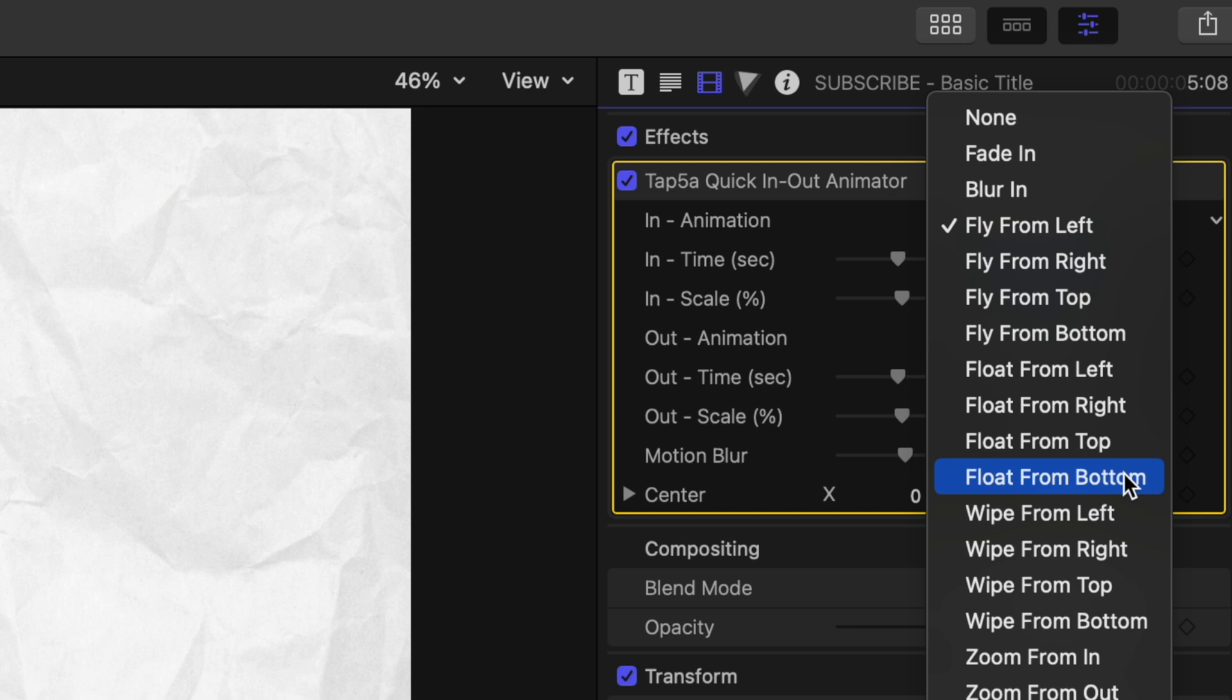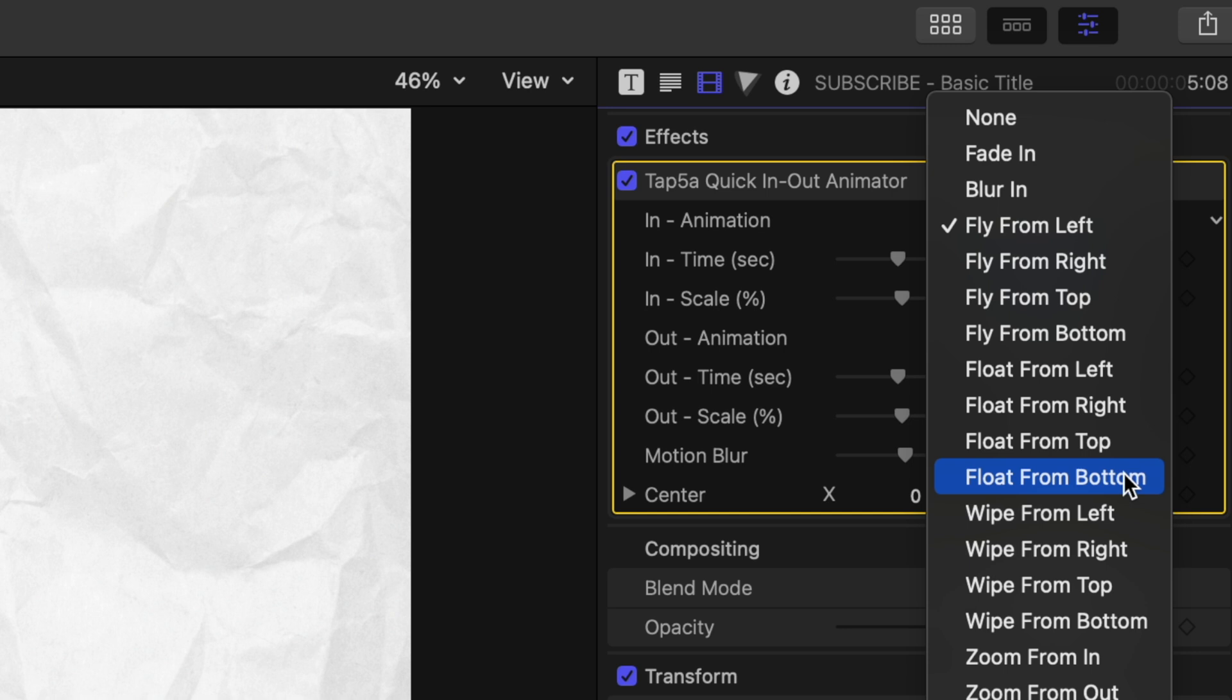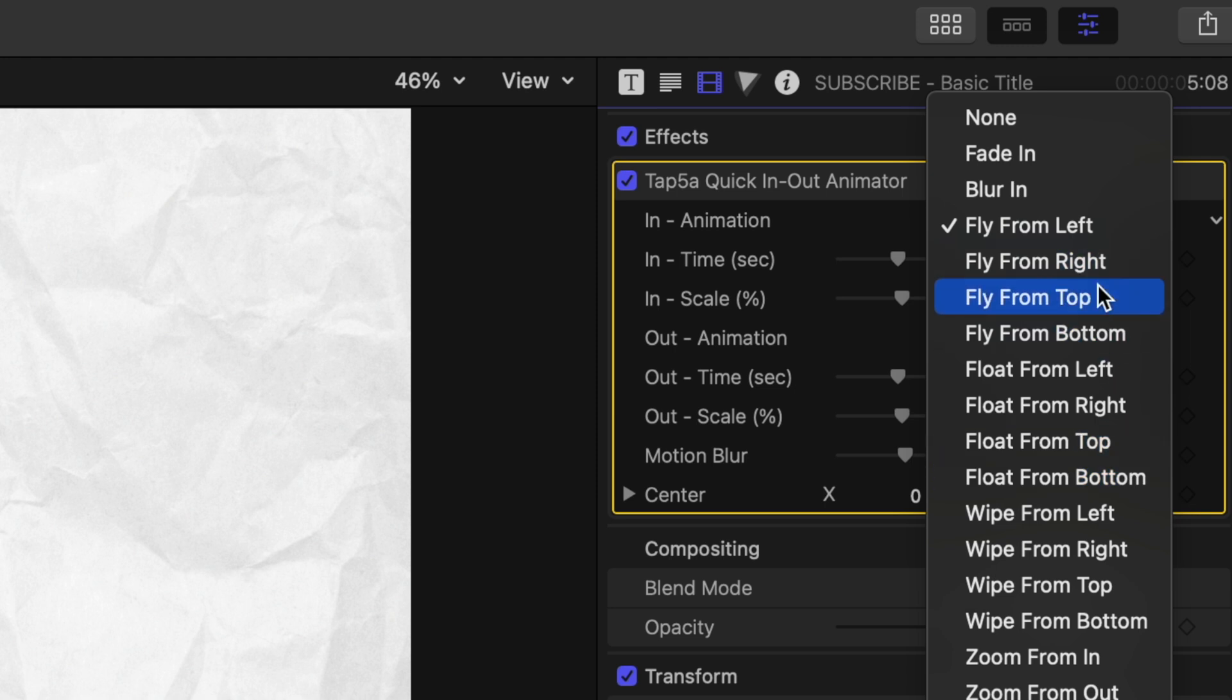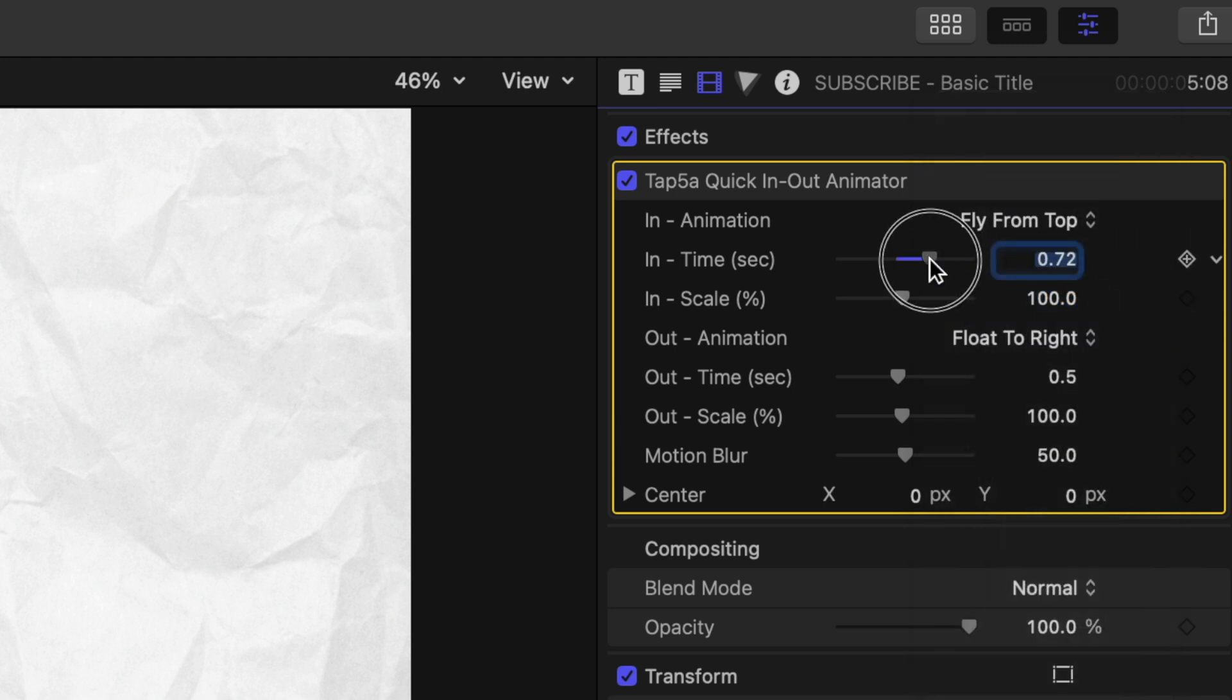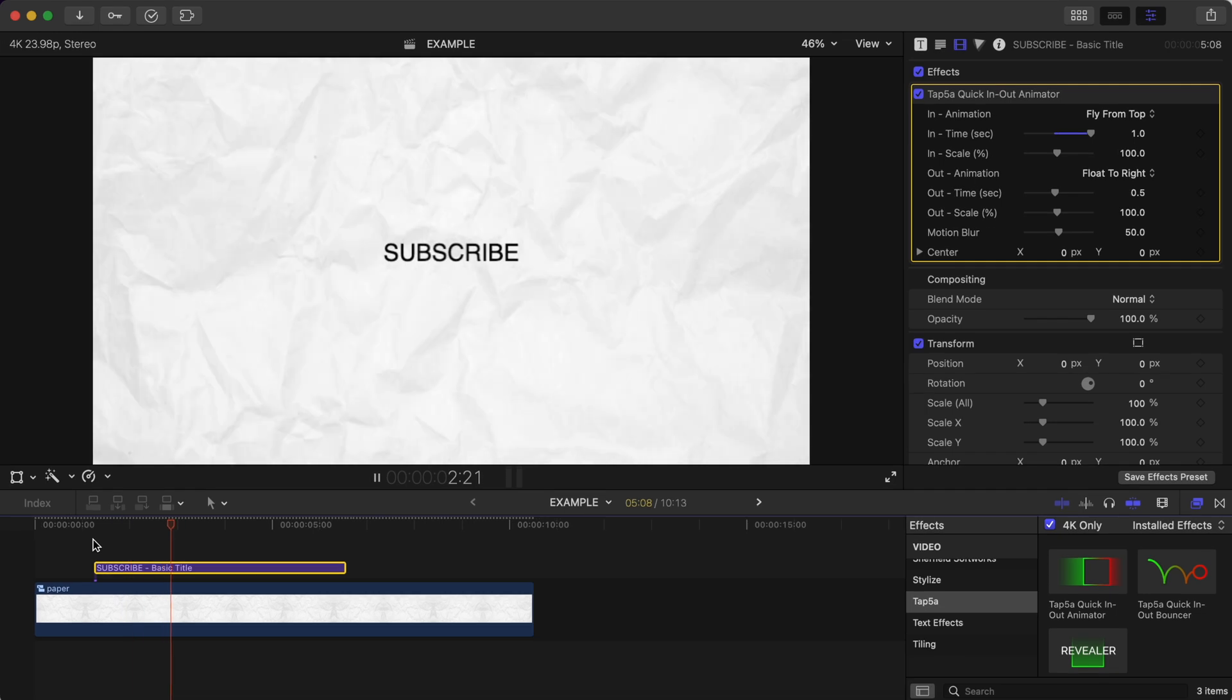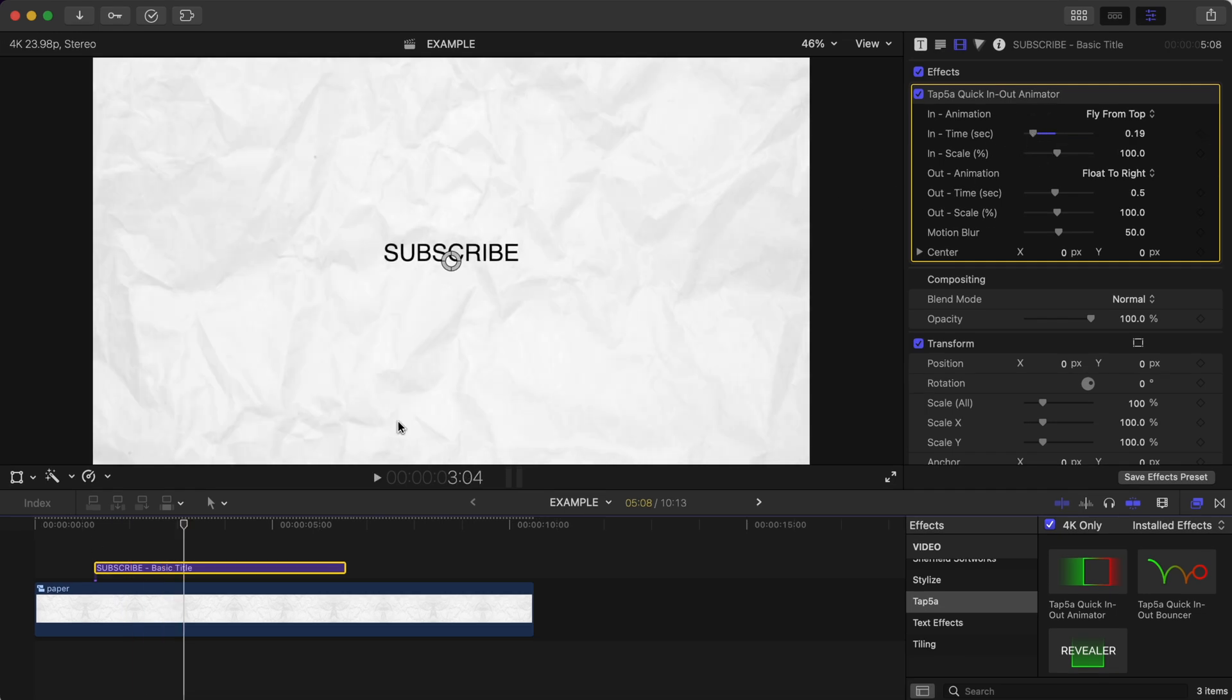Counting is not my forte but there seems to be 18 different options to choose from here. To have it animate in slowly you slide this to the right and to have it come in quicker slide to the left.